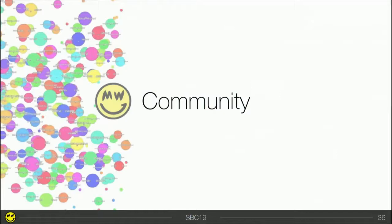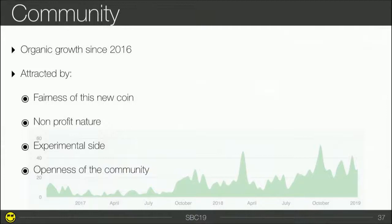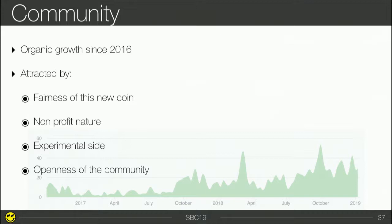The last building block is the community — I believe it's one of the most important building blocks in Grin. Since 2016 there has been an organic growth of the community, attracted by the fairness of this new coin: no ICO, no founder reward, a non-profit nature. People were also attracted by the cutting-edge experimental cryptography and the openness of the community. This community gave us several projects at launch: community mining pools, alternative implementations, open-source mining software, mining software with a fair mining license — where mining developers give back to the Grin development fund with a fee — open-source block explorers, mobile and desktop wallets, and Grin conferences: GrinCon and GrinCon US.